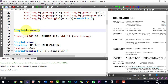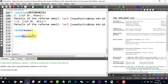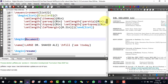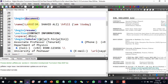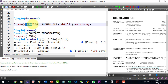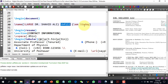Our CV actually starts from here with the begin document. Whatever we write between begin document and end document will appear in our CV. The very first element is the name, written in large size. I can change the font size to smaller or bigger, though I cannot change the slash name command because it is defined inside the class.